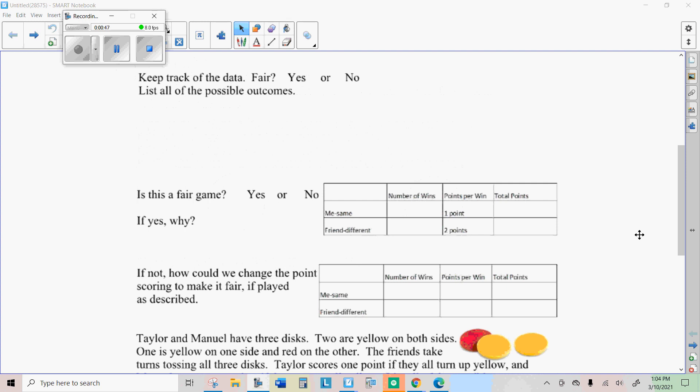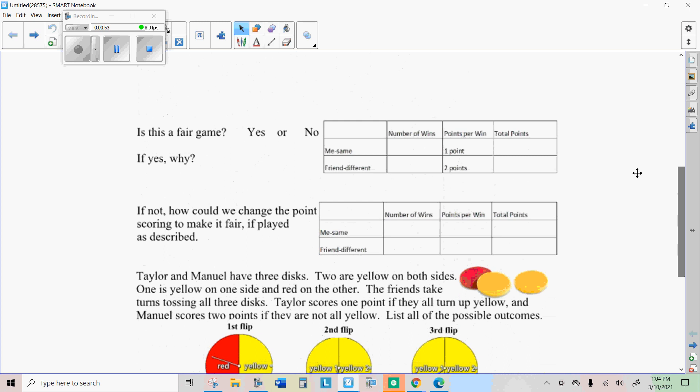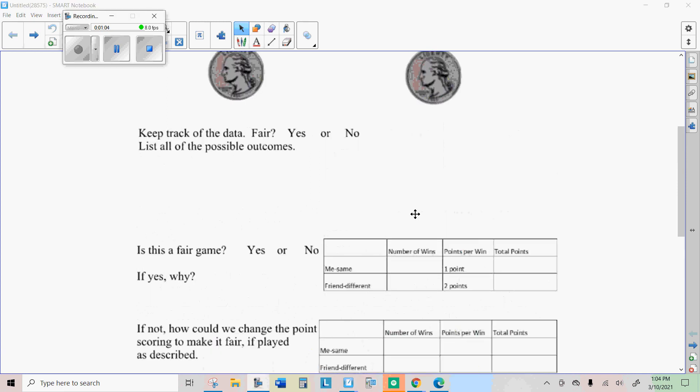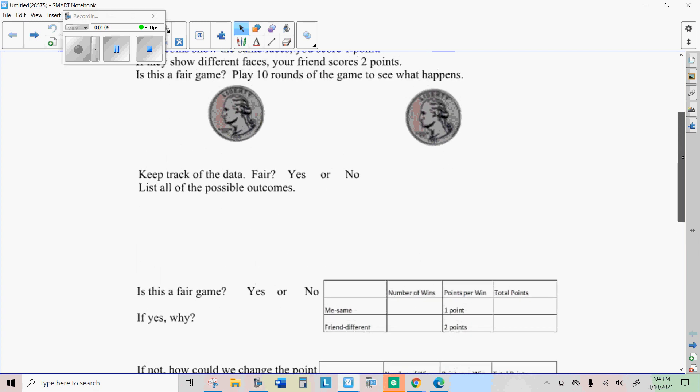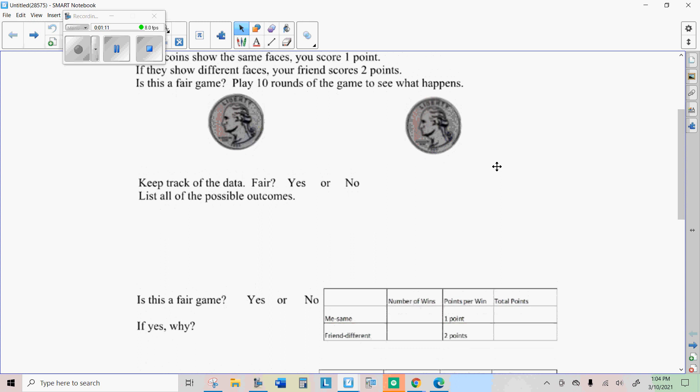So I hope you decided that maybe this is not a fair game, and you can tell by what you did. But let's just look at the outcomes for the game. So you're tossing two coins. The first coin could either land up heads or tails, and then the second coin could be either heads or tails.